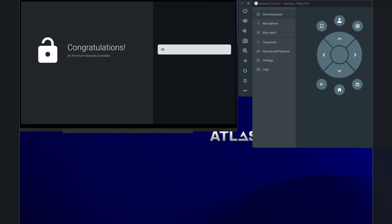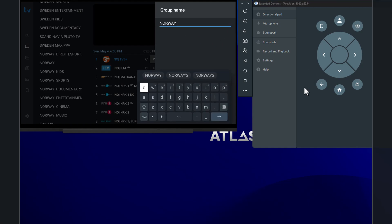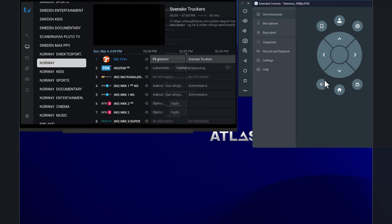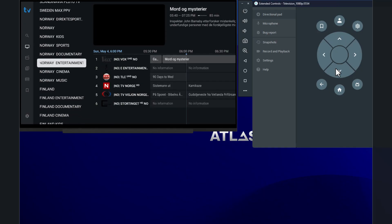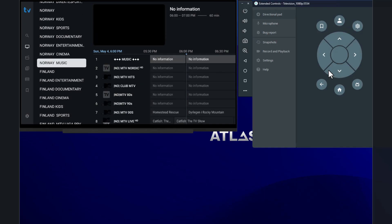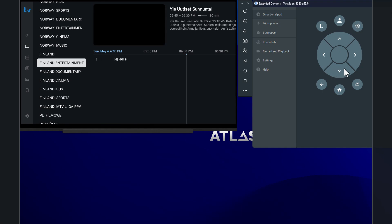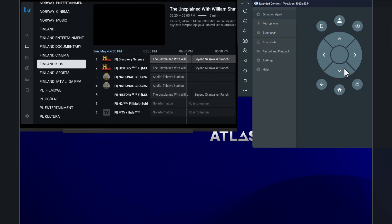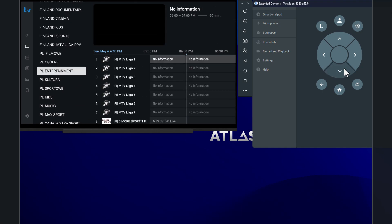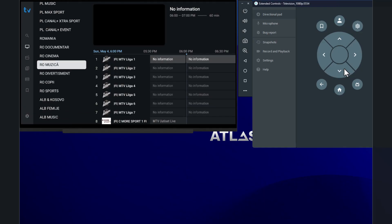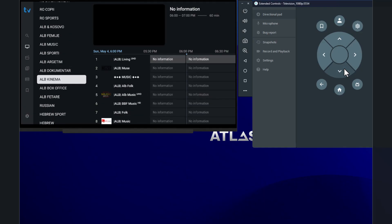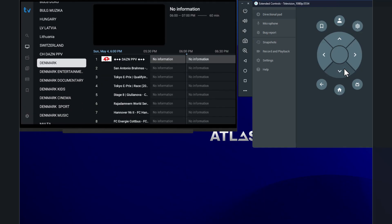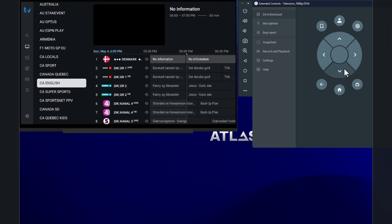So let me quickly unlock this with my premium account and I'll be right back. All right. So as you can see, I just activated all the premium features. You can see even for some channels, the EPG works correctly. Not for all. If you want to add your own EPG, there's going to be a separate one for that.